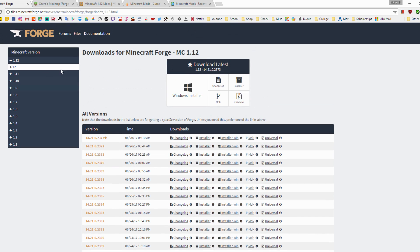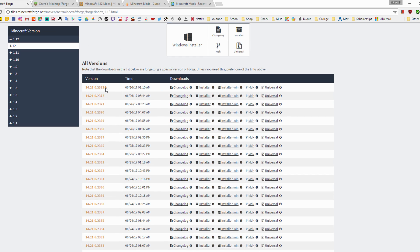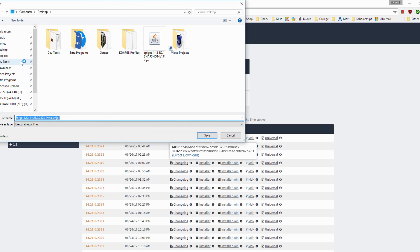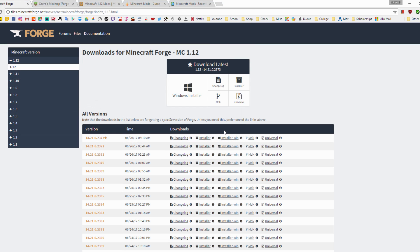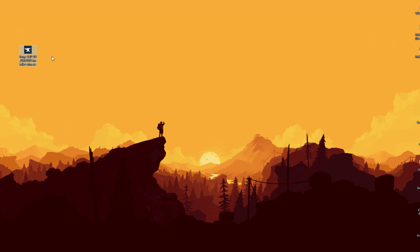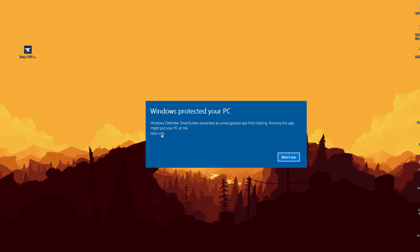You can see all the Forge versions for 1.12. The one with the filled star is the latest and latest working one, so that's the one I want. To download it there are two ways: the installer and the installer-win. The installer-win is the executable file; the installer is the jar file. If you're running Windows I'd recommend downloading the Windows file — just hover over the 'i' and click Direct Download.